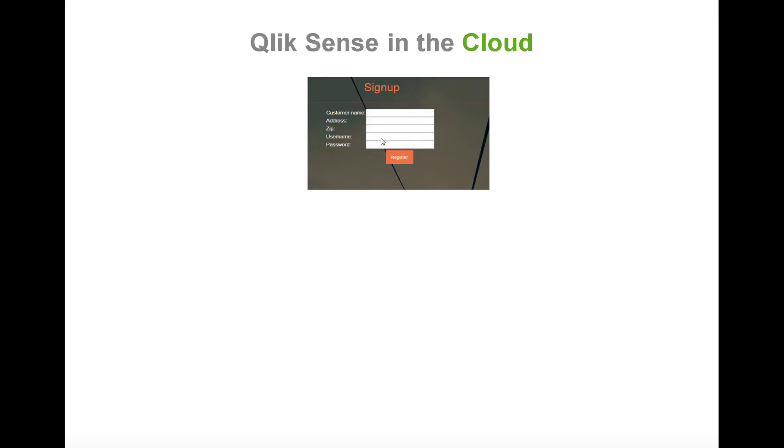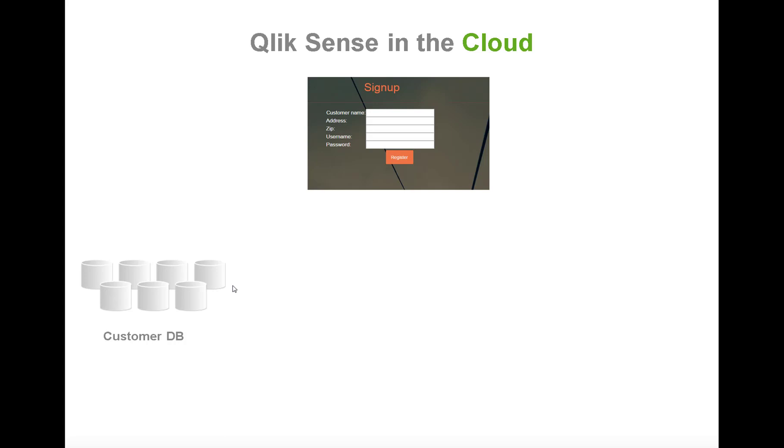The flow in this scenario is a customer signs up, providing their details and clicking register. Next, there will automatically be created a new database for each customer. It could also be just one database where the customer data separation was done on an ID and the reload script was designed accordingly, but in this case we are creating a new database for each customer.